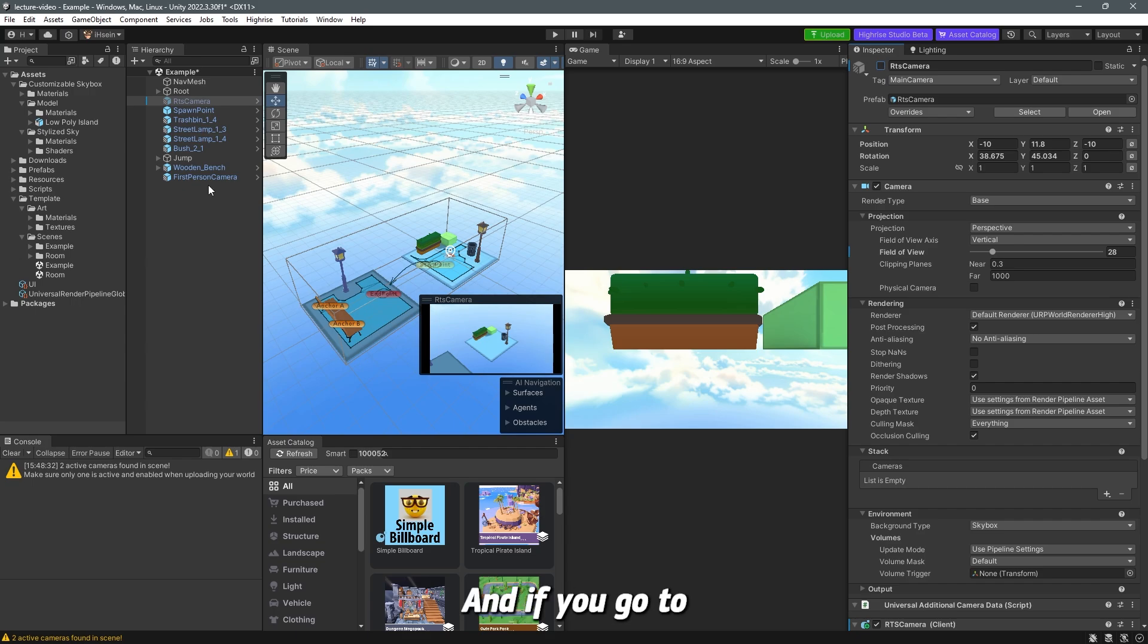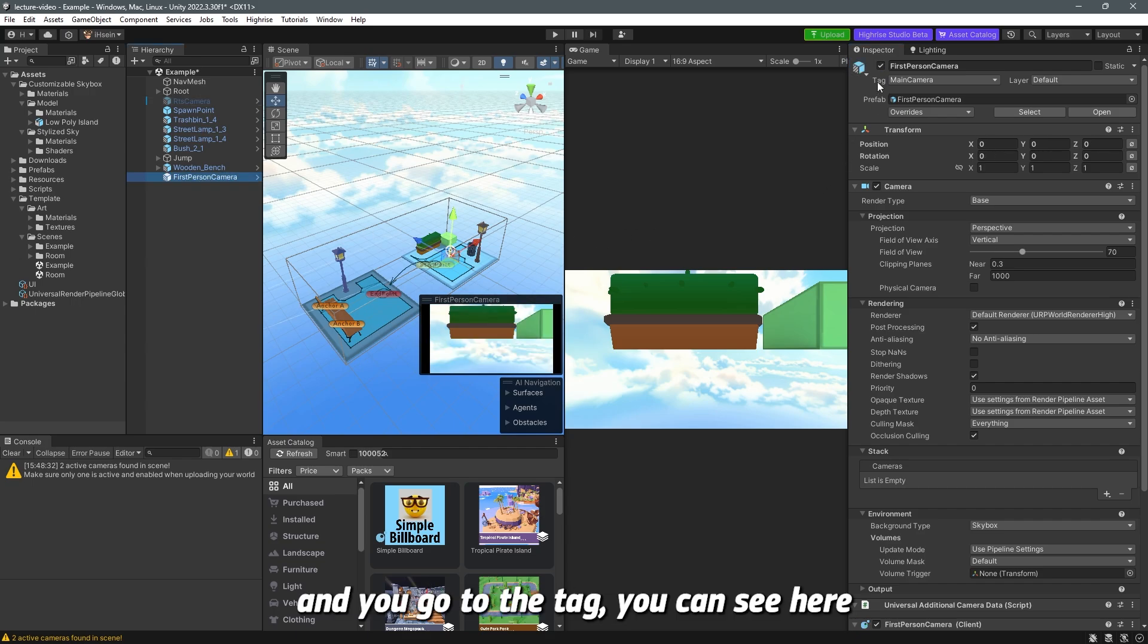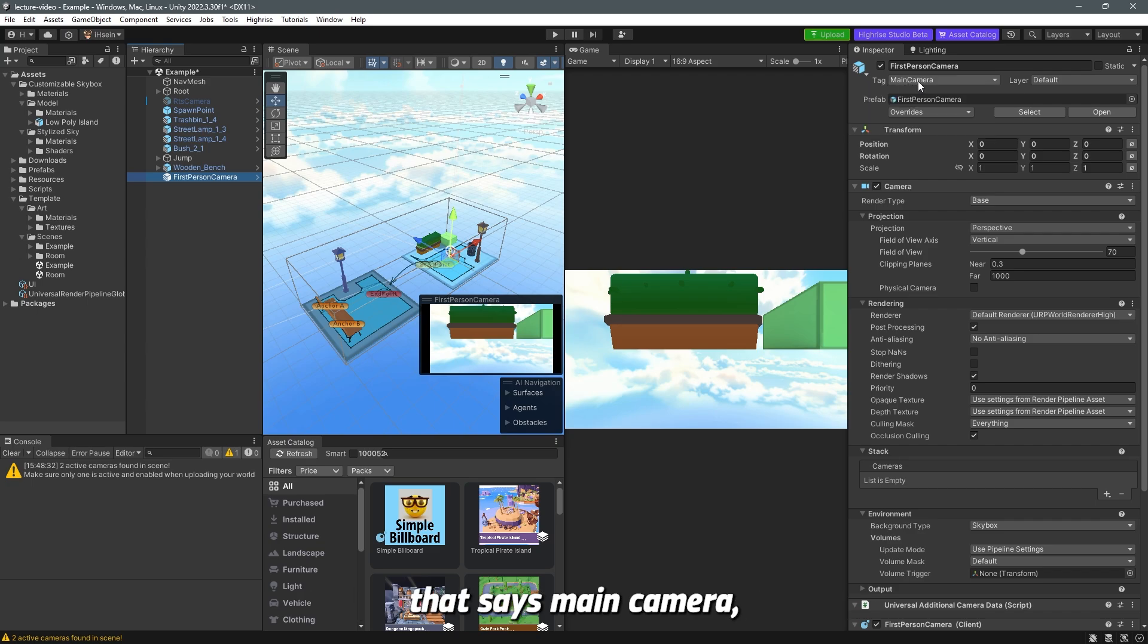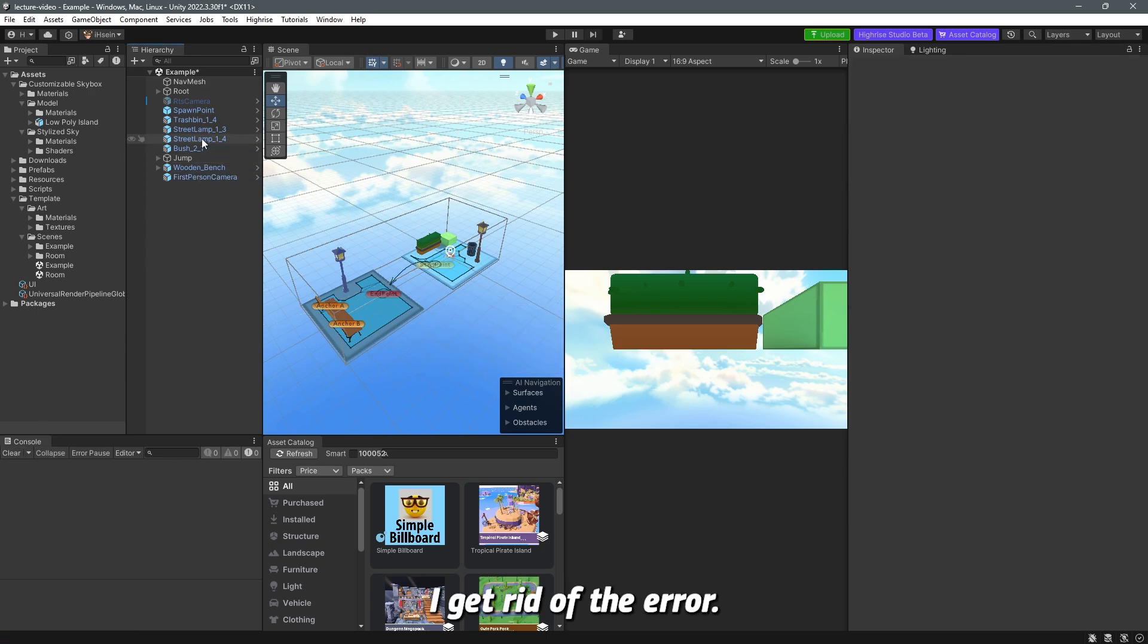So you go to the RTS camera you can either delete this or just go here and disable it. Just like that and if you go to the first person camera and you go to the tag you can see here that says main camera which means that this is the main camera. Now if I clear the console I get rid of the error now we only have one active camera.